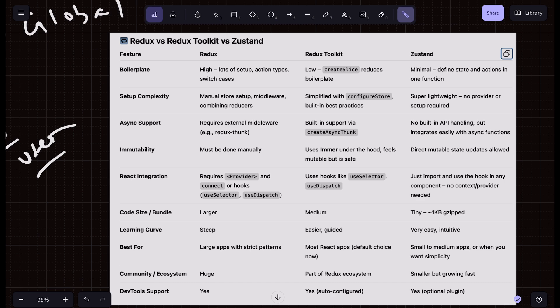In the React ecosystem there are a lot of global state management tools, but these three are the most popular. Redux and Redux Toolkit are very common in large companies which already have them built in, so they don't prefer moving to a new tool like Zustand. But Zustand differentiates itself by really simplifying your code — it has a lot less boilerplate and is really easy to use. Let's quickly go through the differences between the three.